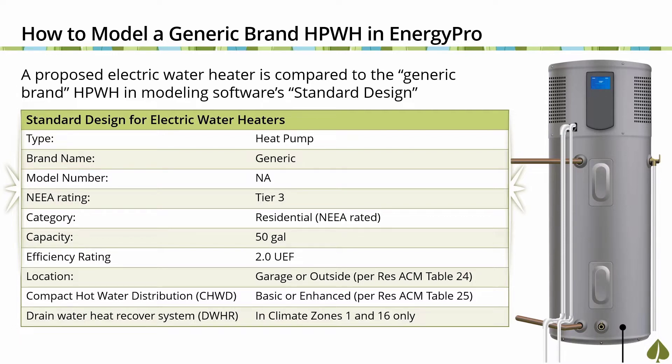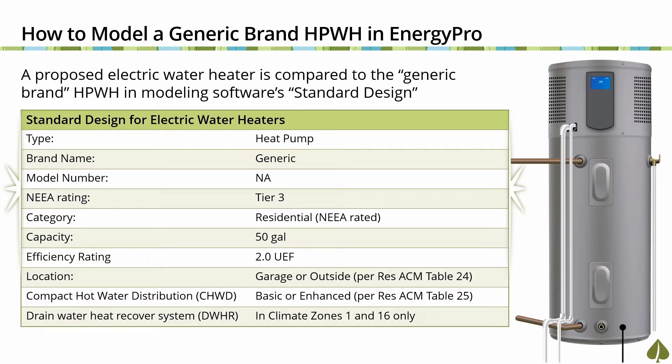NEEA Tier 3 heat pump water heater with a capacity of 50 gallons. UEF rating of 2.0 with a unit located in either the garage or outdoors, depending on the climate zone the project is located in. Please refer to Table 24 in Chapter 2 of the Residential ACM Manual for further information.